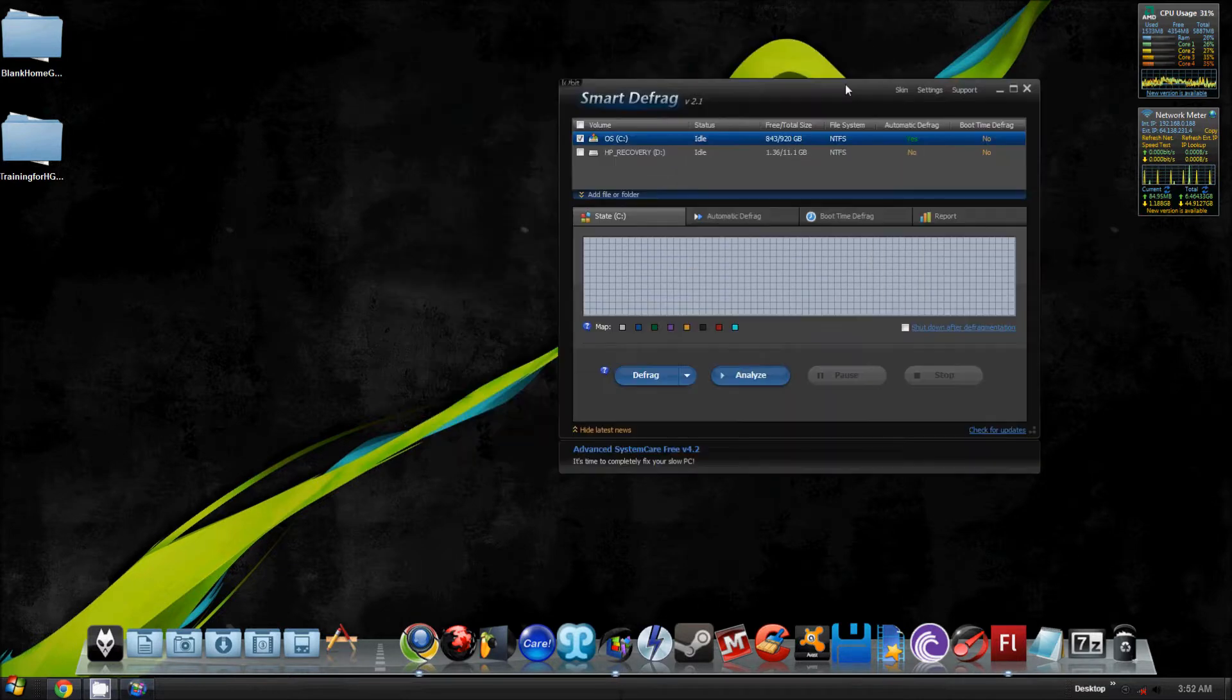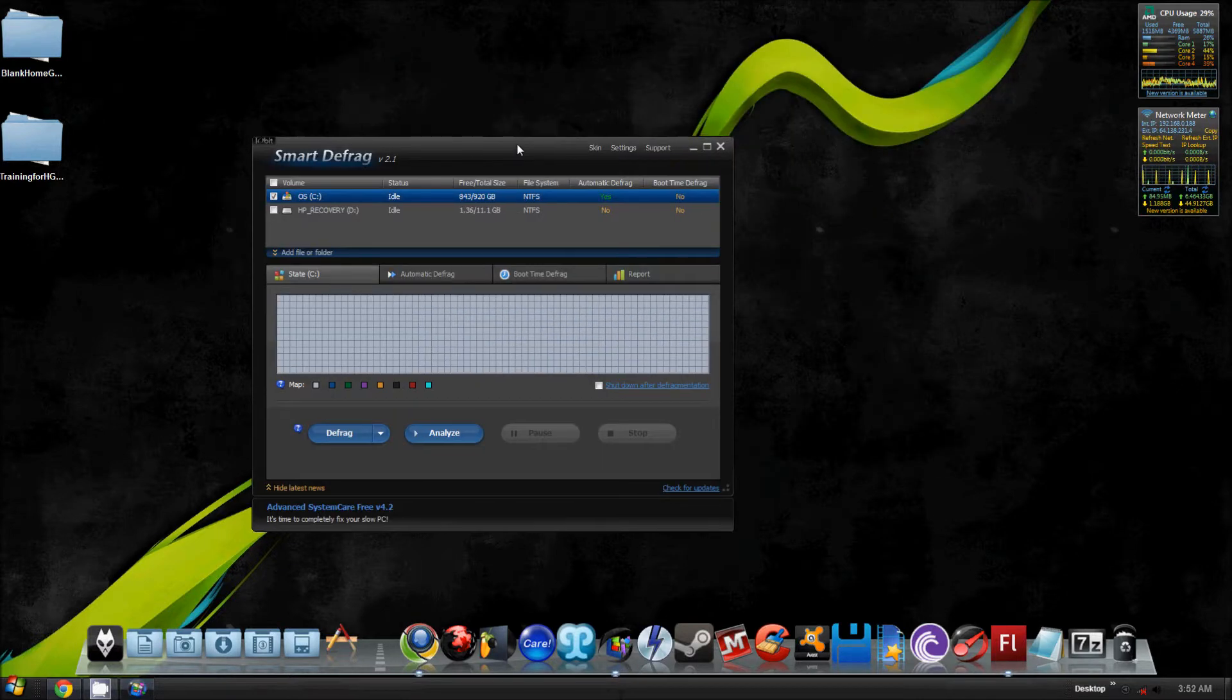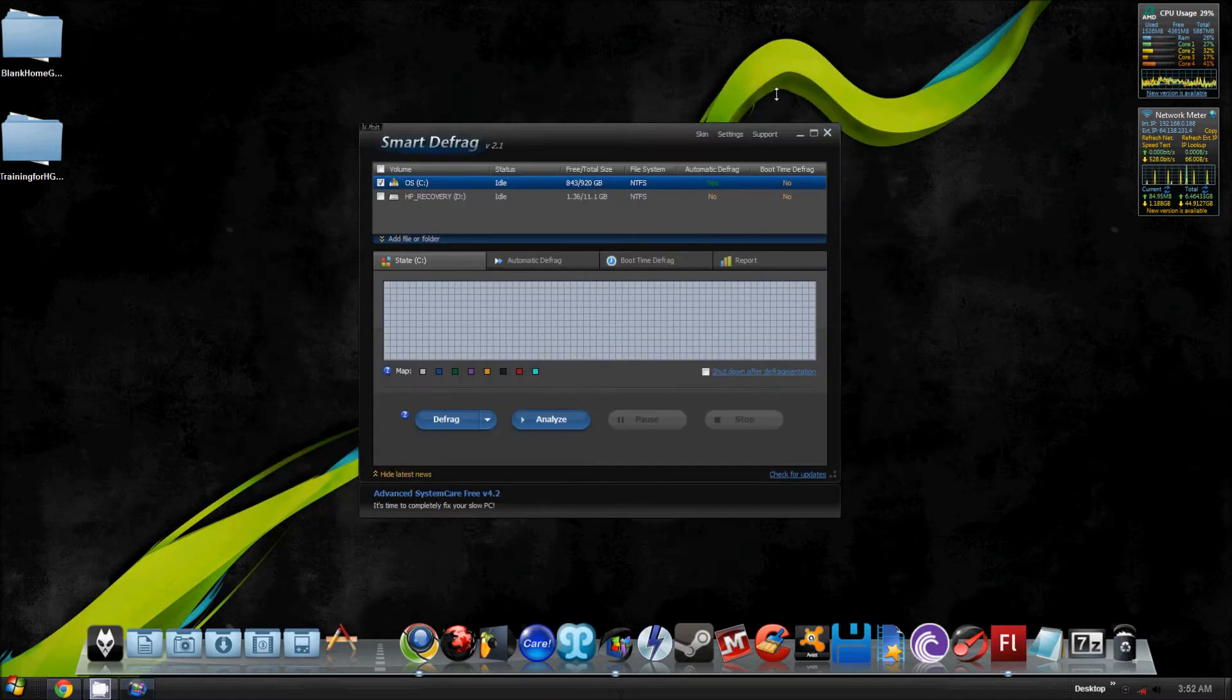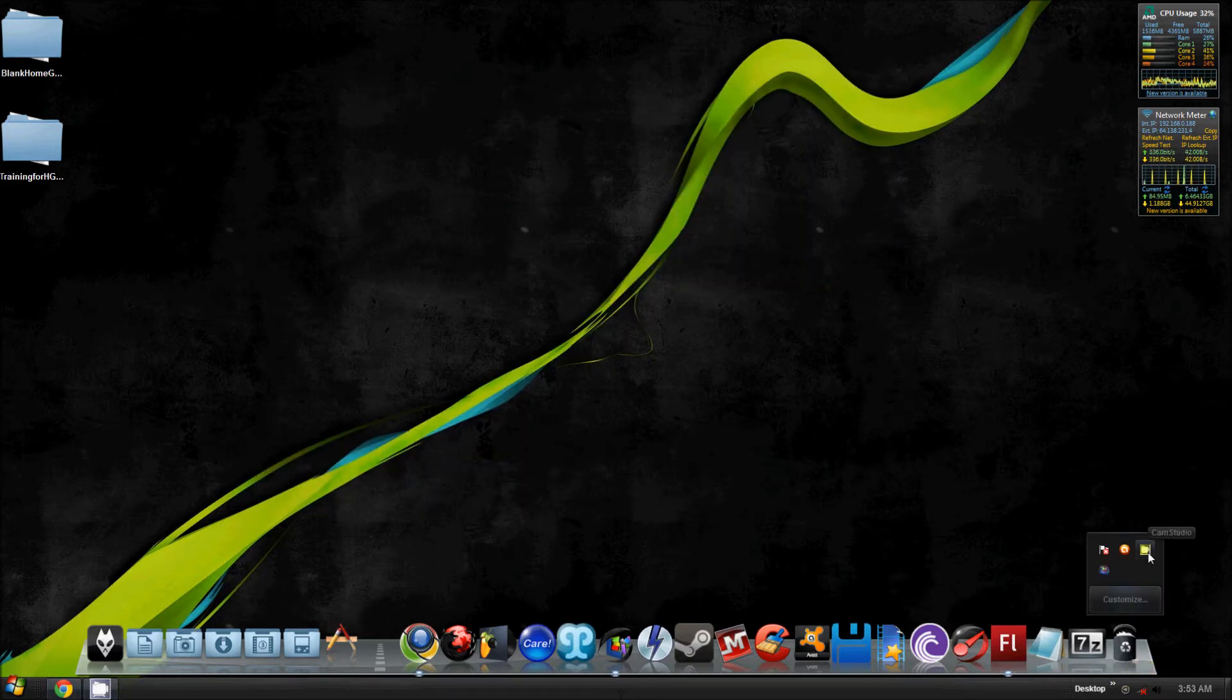This is Smart Defrag. I'll put the link in the description for this program. I hope you guys enjoy, and take care, keep watching, and see you next time. Later.